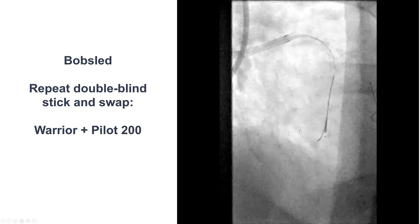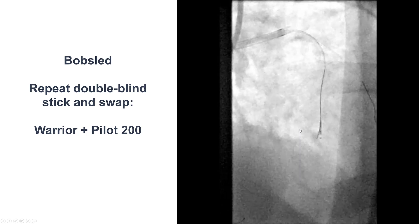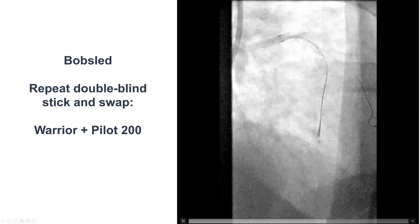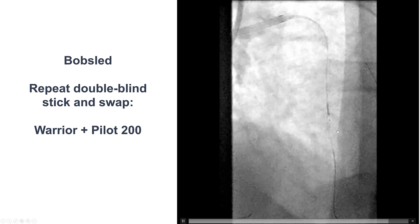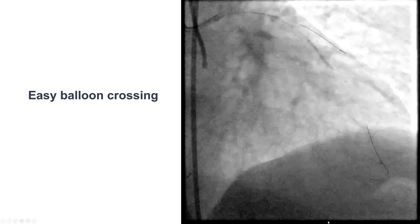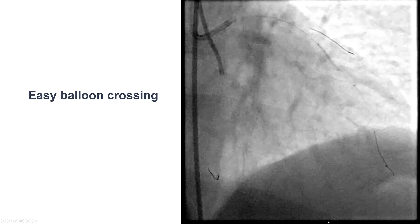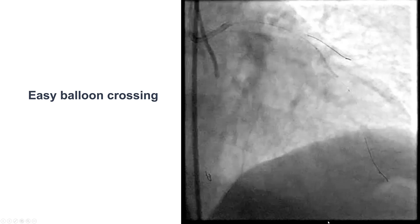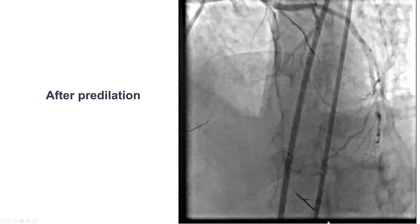We advanced the Stingray a little further down and repeated the process — stiff wire and then a polymer jacket wire. After doing this, we were able to advance the Pilot 200 into what appeared to be the course of the vessel. We were then able to advance a balloon easily over the wire, pre-dilated, and restored antegrade flow.